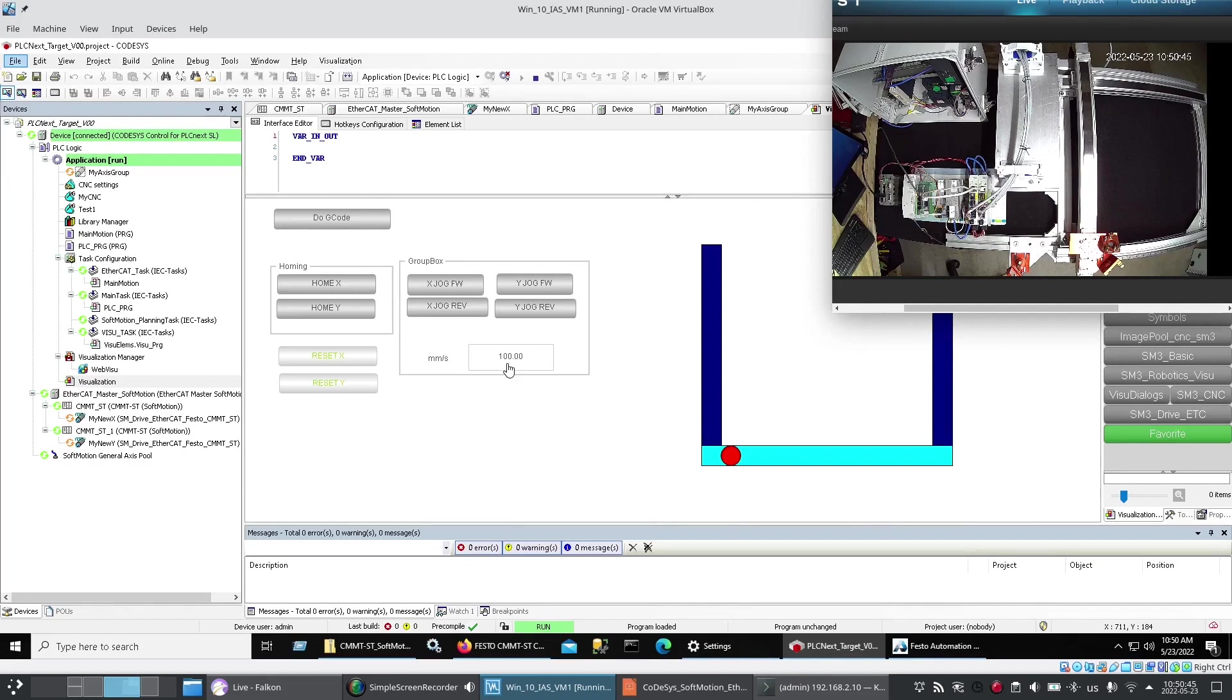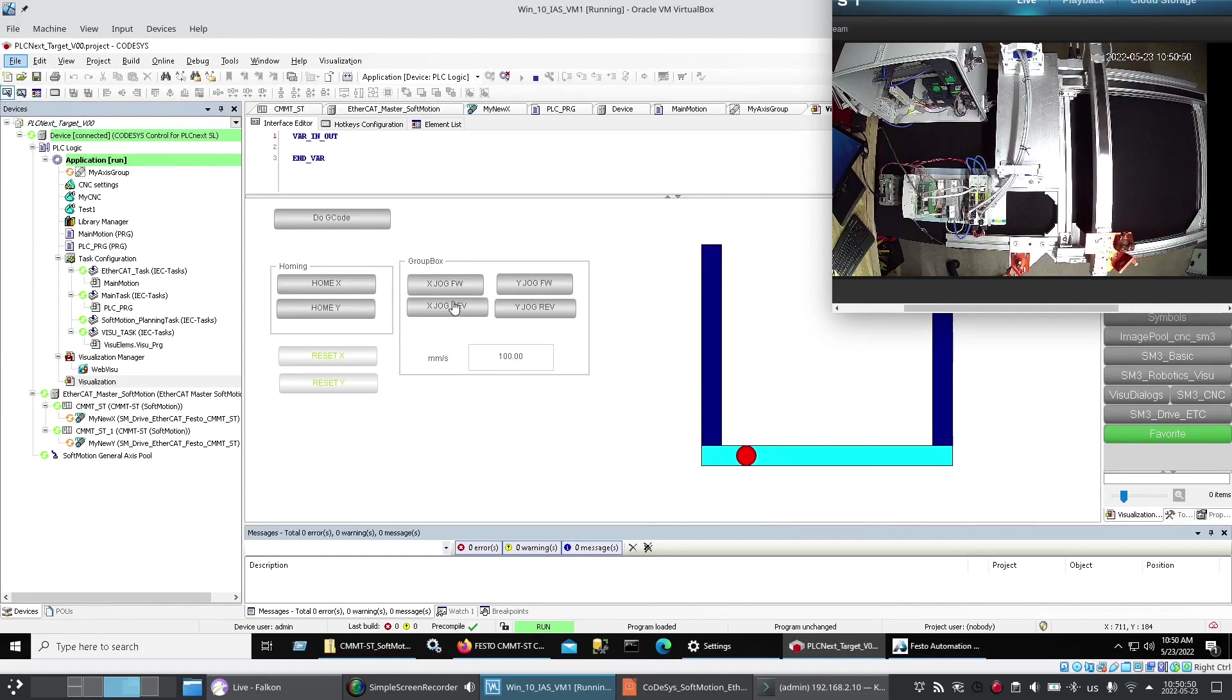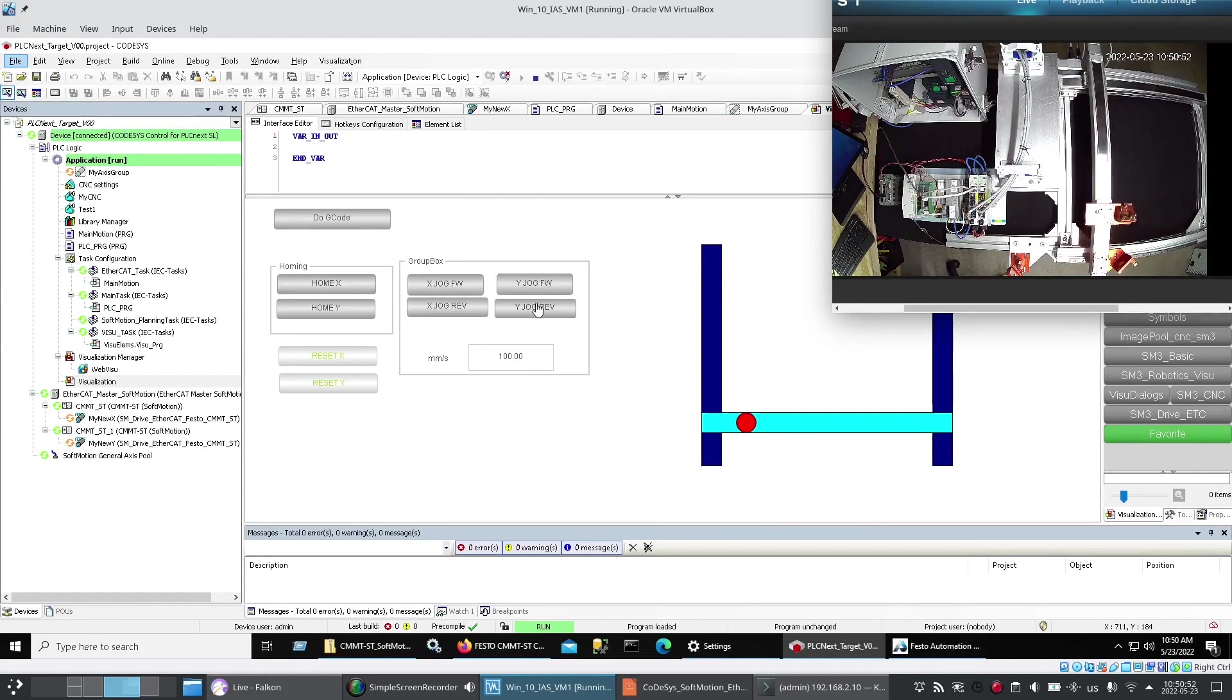And then I've set. The jog speed. At a hundred millimeters. A second. Now I've got. My jog forward. Jog reverse. For both axes.